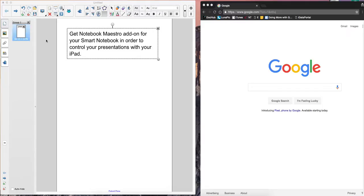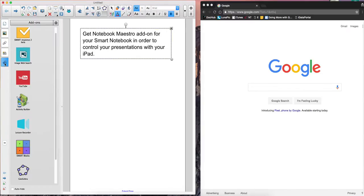So when you're in your Smart Notebook, you'll notice I'm here in the slide presentation section. Down here at the puzzle piece, these are where your add-ons are managed.